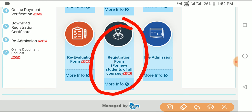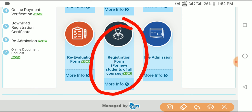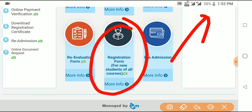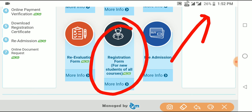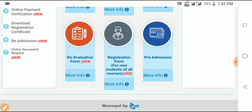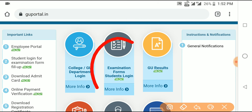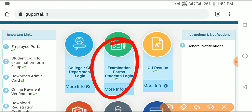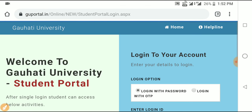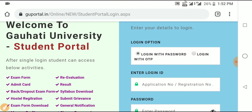Click on the online submission form. In the next video, more options will be available. Click on the relevant area for your regular course. You need to find the examination form student login, which is directly clickable.